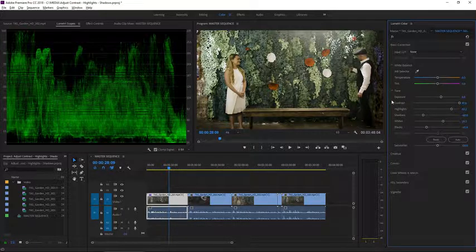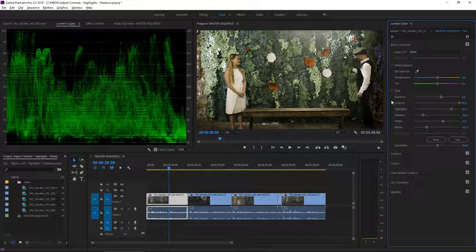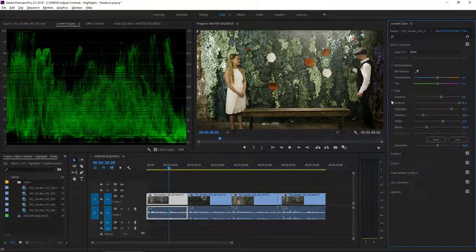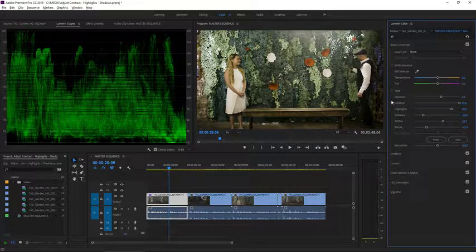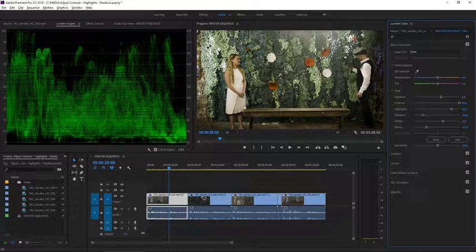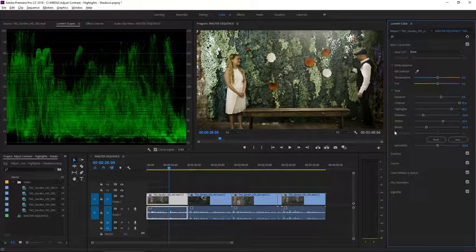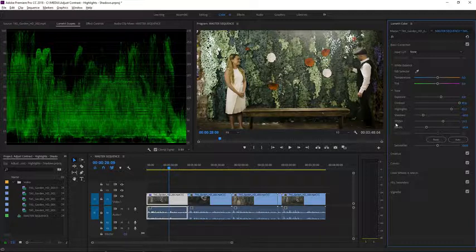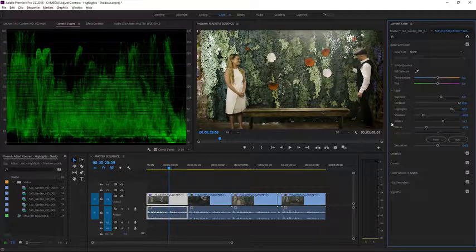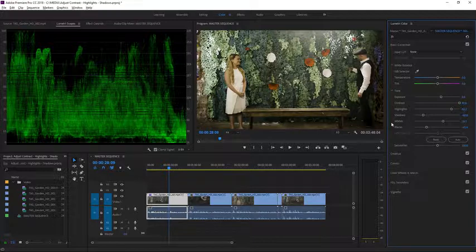Making adjustments to these controls really is a science and an art, and there is no absolute right and wrong other than the delivery requirements for your finished medium. That could be a broadcaster who specifies specific limits for the highlights and the shadows in the image. It's worth noting that these controls adjust the brightness of the image—they don't change the colors.